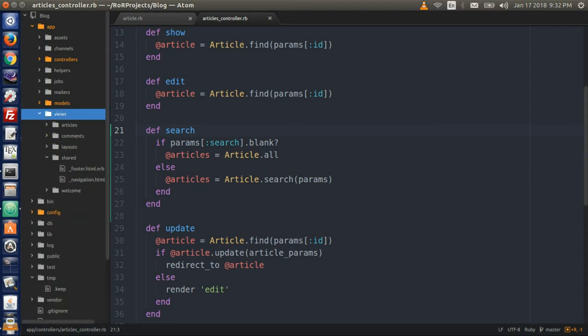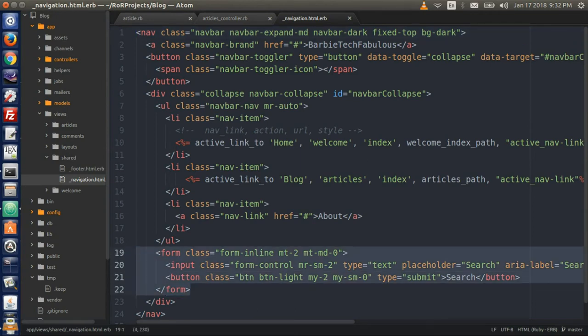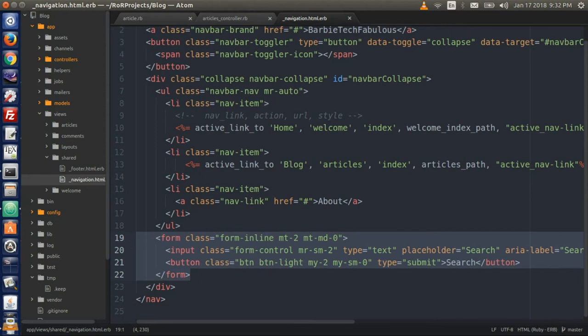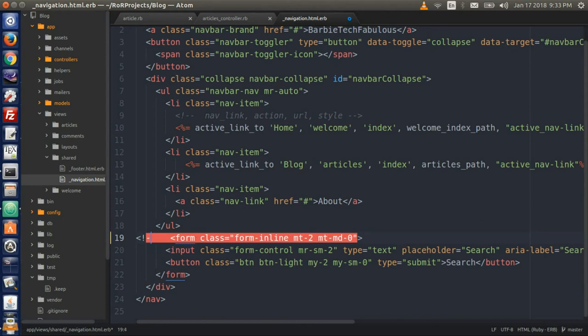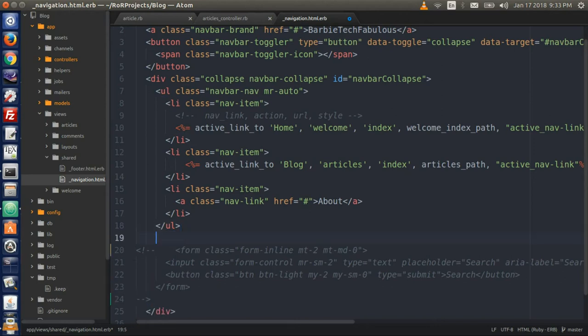Now go to the views folder and to the navigation partial. This is where we have the form. Comment out the regular HTML code here — I want to keep it so I can see it because we will be using the CSS styling.